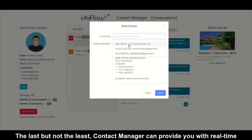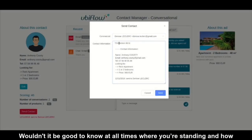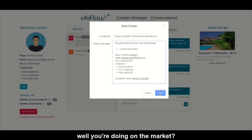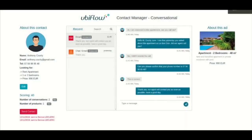Last but not least, Contact Manager can provide you with real-time access to the performance data of your competitors. Wouldn't it be good to know at all times where you're standing and how well you're doing on the market?